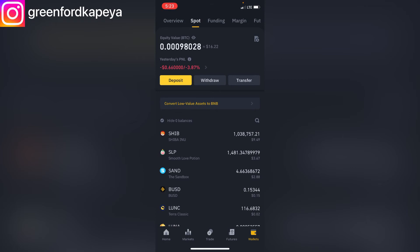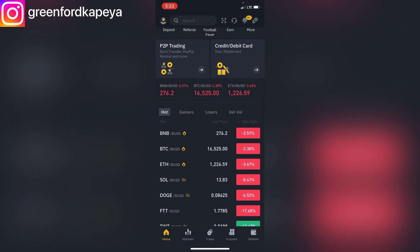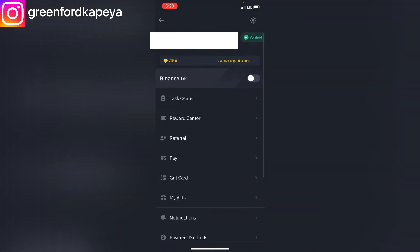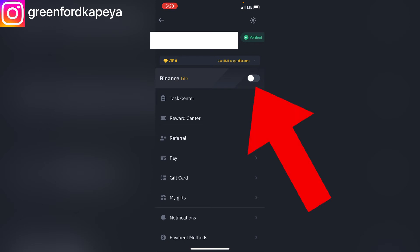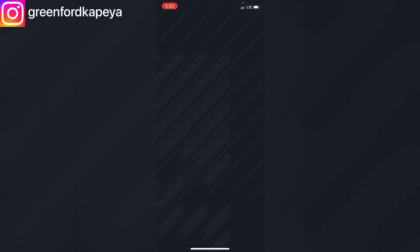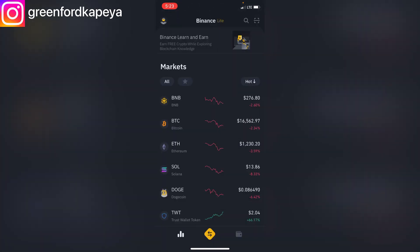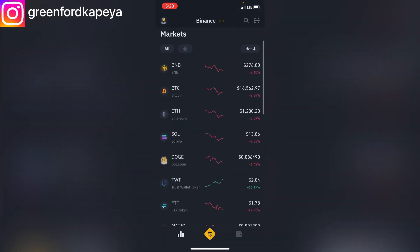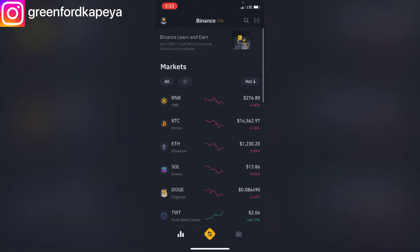I'll click on the avatar on the top left and I'll have those options. As you can see, there's Binance Light, so I'll simply slide it to switch to Binance Light. Now that we're in Binance Light, as you can see, the display is very different from Binance Pro.